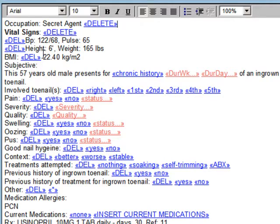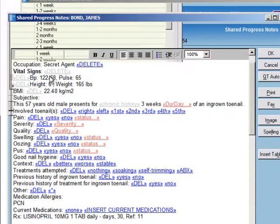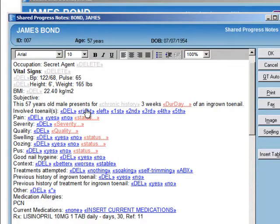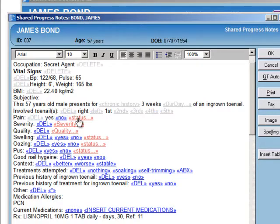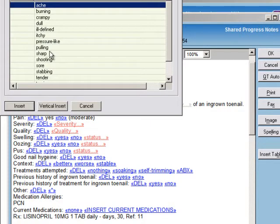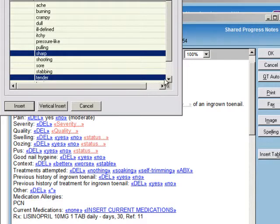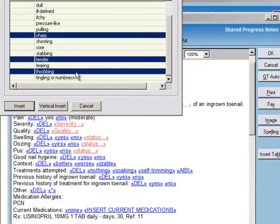Things such as vital signs and other information are pulled in from other parts of the chart that have already been filled in. Here we're going to pick from a pop-up list for the duration — how long they've had it, which toenails it involves, whether they're having pain, if the pain is moderate, and the quality of the pain: is it sharp, dull, aching, or throbbing? We have these little pick lists that we can just click on and insert into the note.